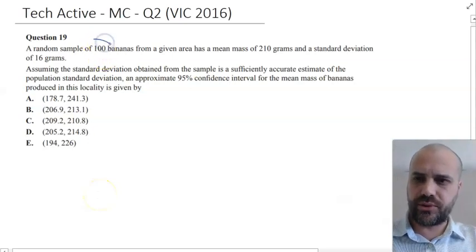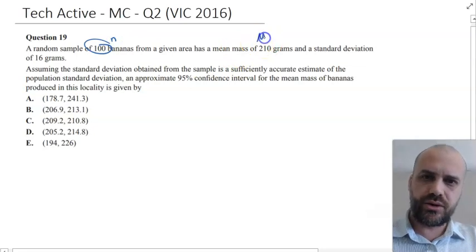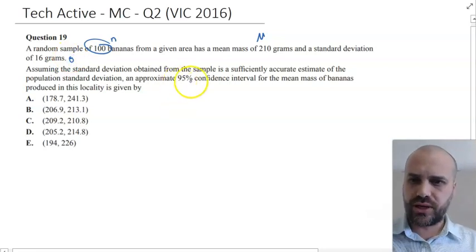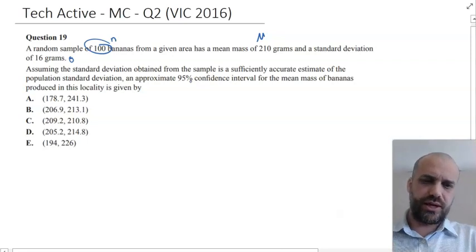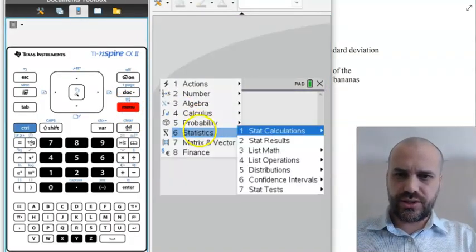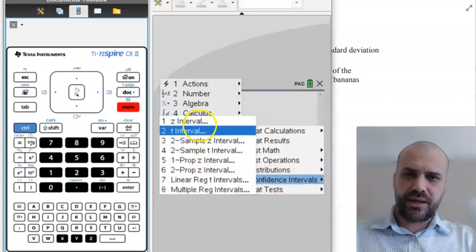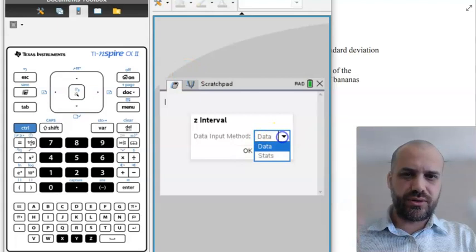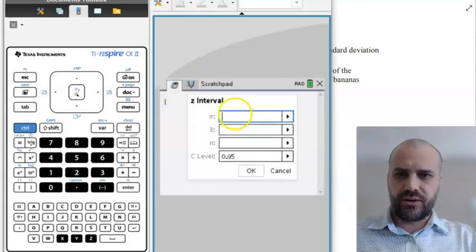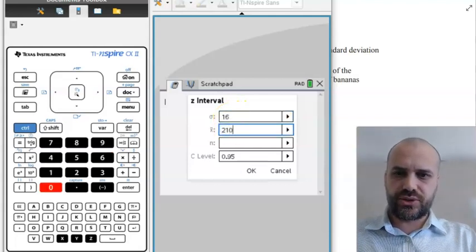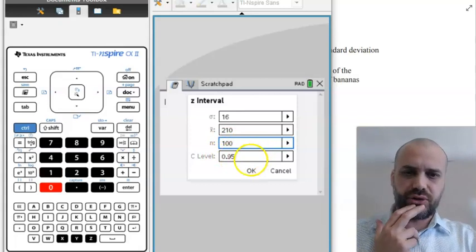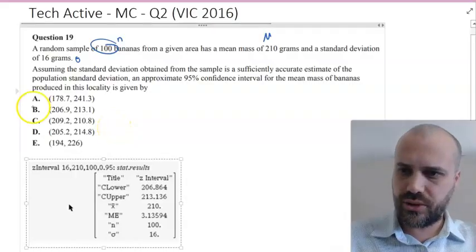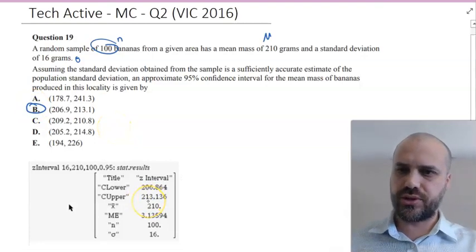Looking at this: a random sample of 100 — there's our N. We've got a mean of 210, and a standard deviation of 16 grams, and we're going to find a 95% confidence interval. We should be able to do all of this on your calculator. So we're going into menu, statistics, confidence intervals, and unlike methods we're going straight into the Z interval here. Data input method — we're putting stats in. Standard deviation is 16, mean is 210, sample size is 100, and our C level confidence interval is 0.95. We should have an answer: a lower of 206.9 and an upper of 213.1.